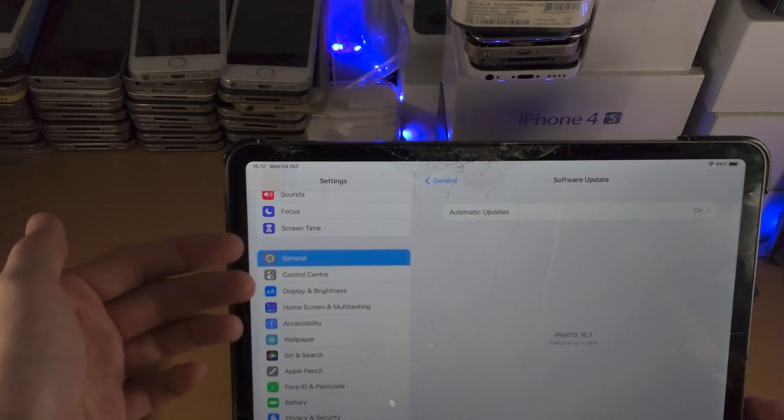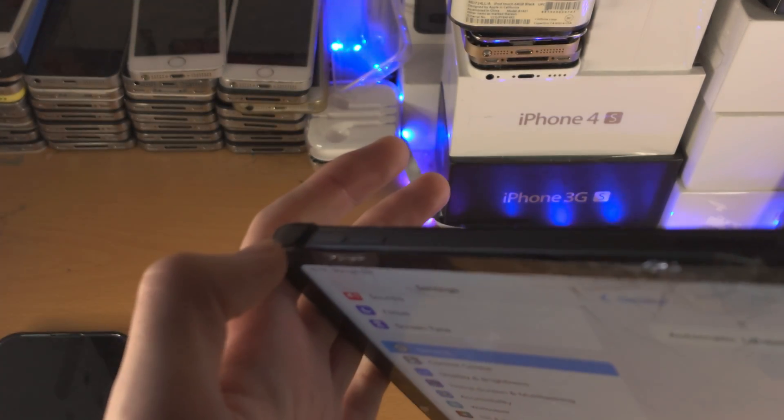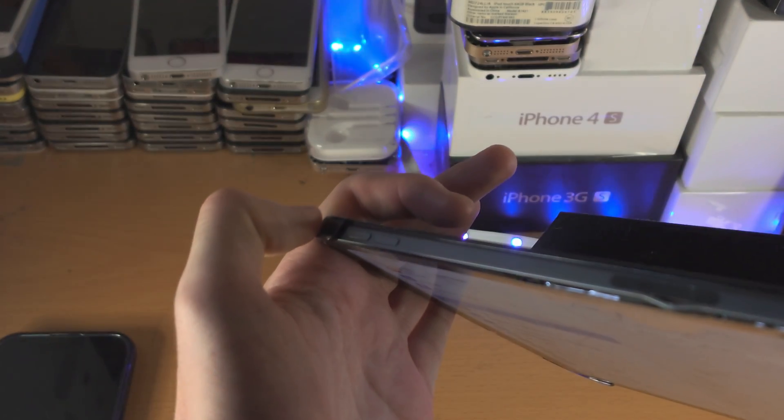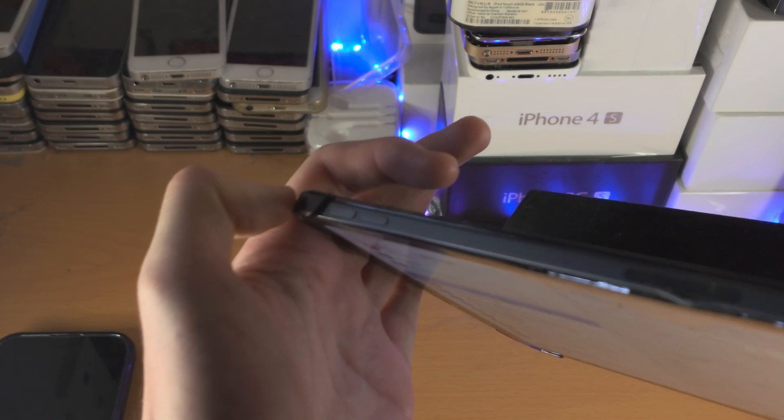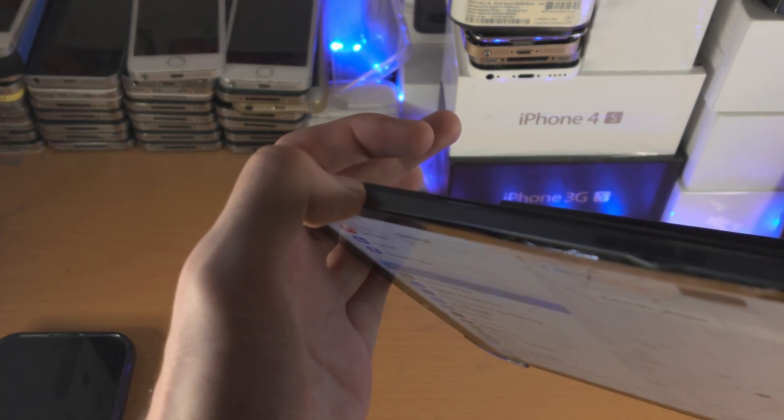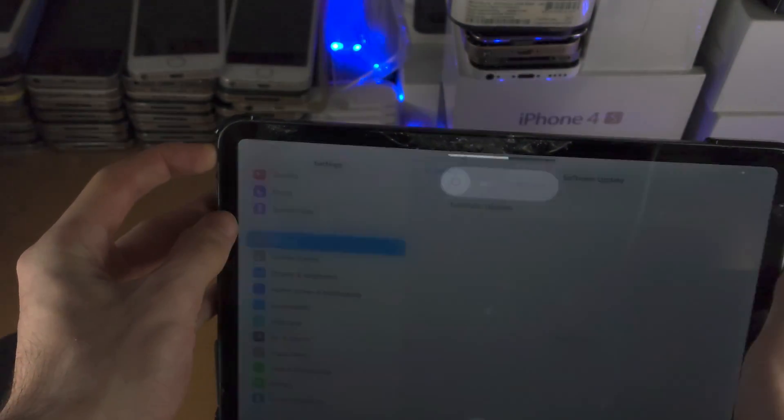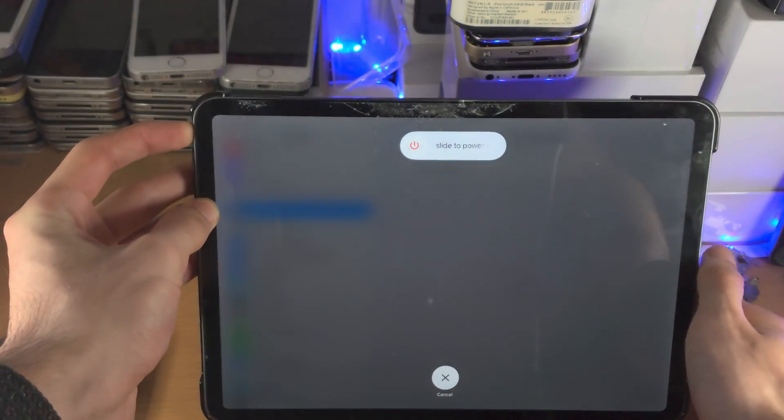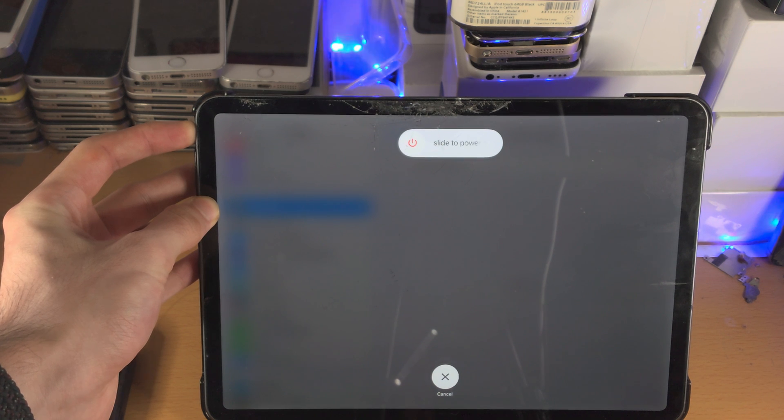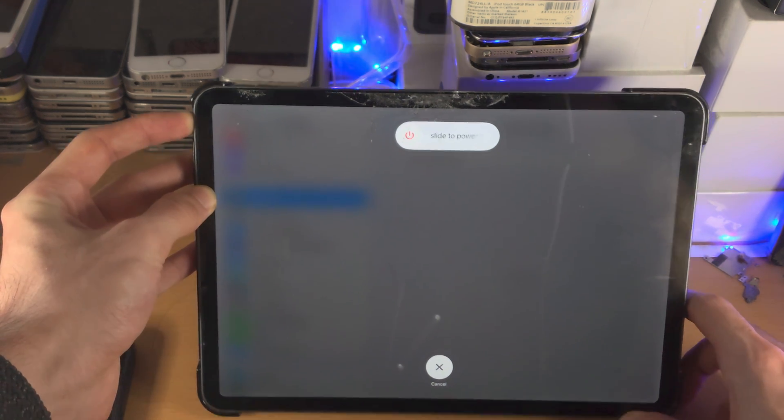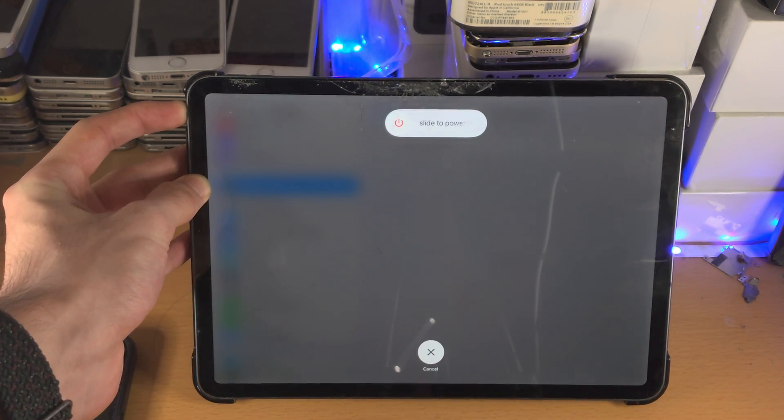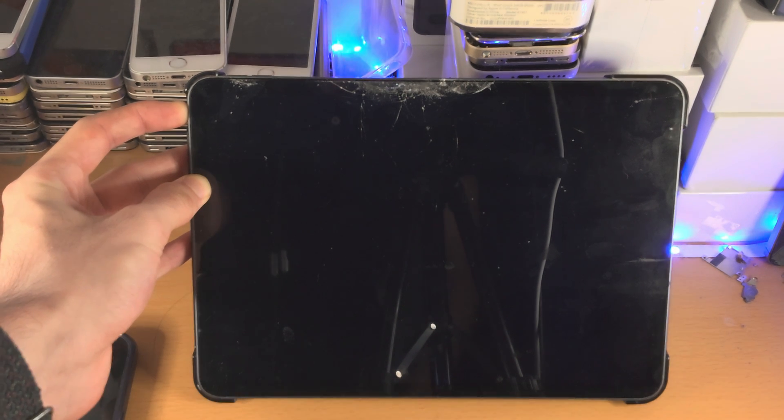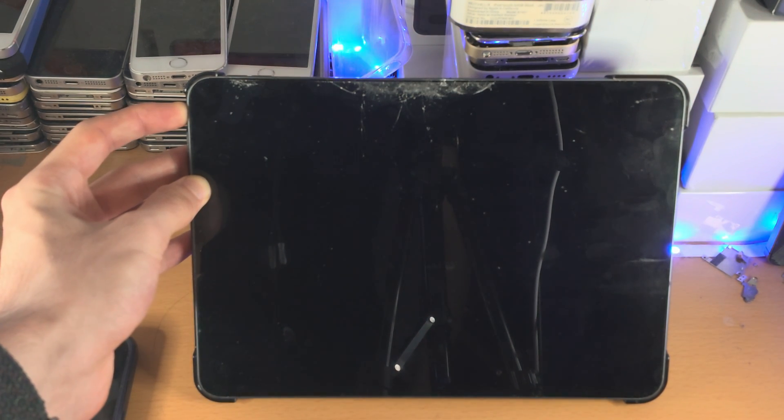So let's do this together. Get your iPad ready and we're going to do the force restart in three, two, one: click release volume up, click release volume down, click and hold the power button and keep this one held down. If you accidentally release the power button and then click and hold it again, then the force restart will not work.